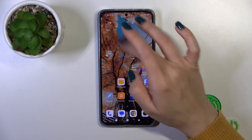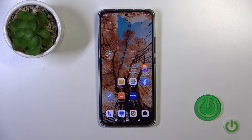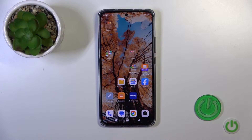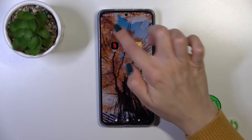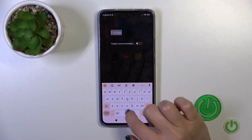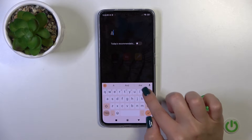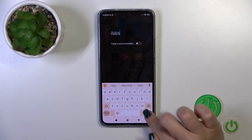As you can see, we have two different methods to do that. To rename the folder, just tap once on the name and enter the new one.